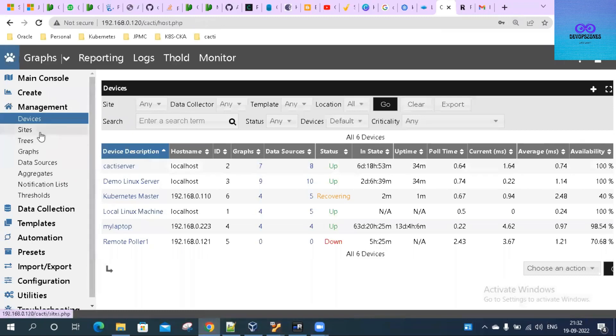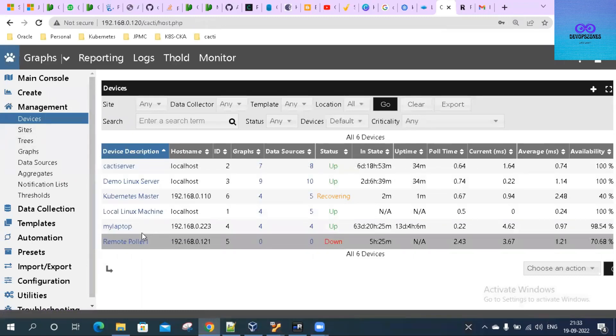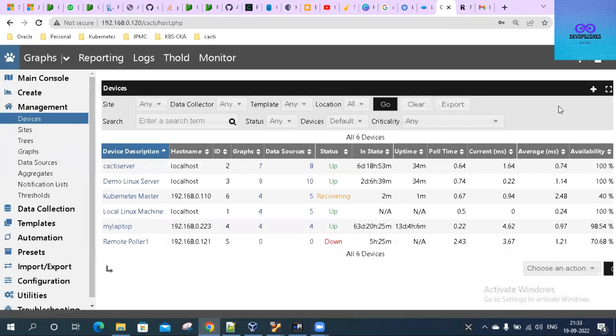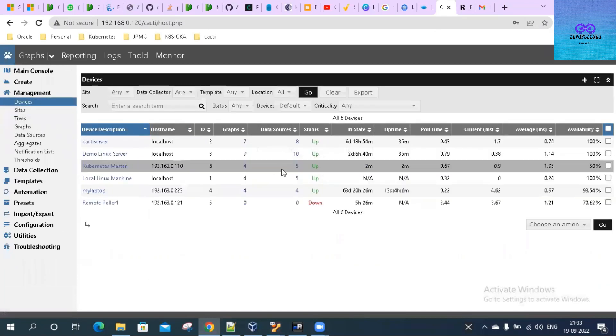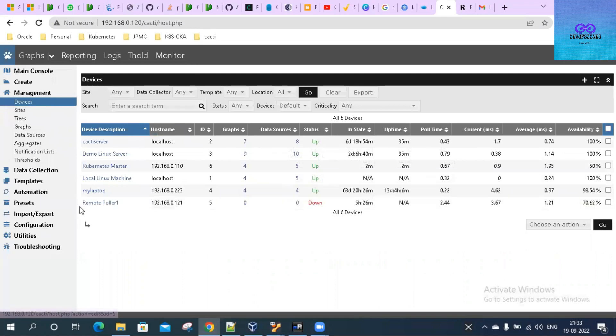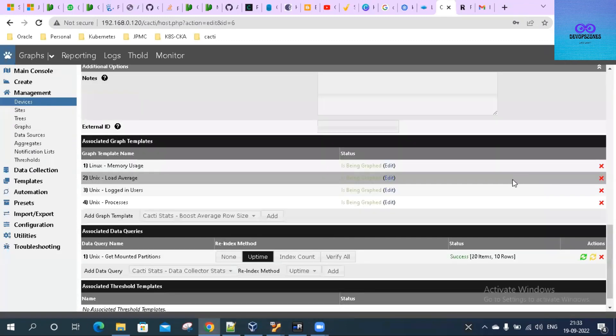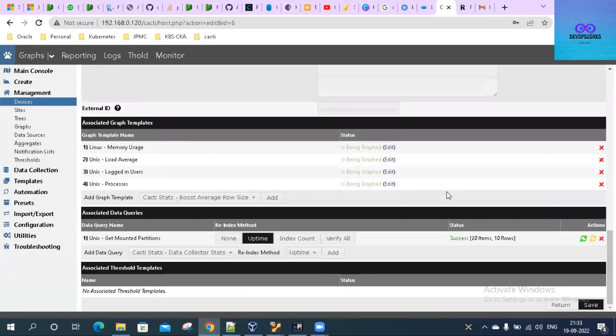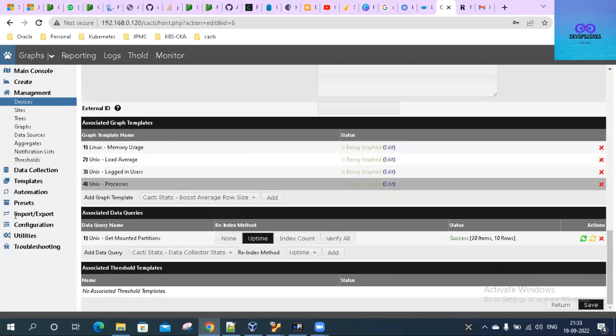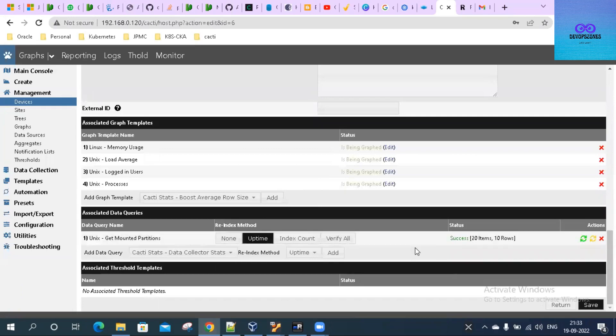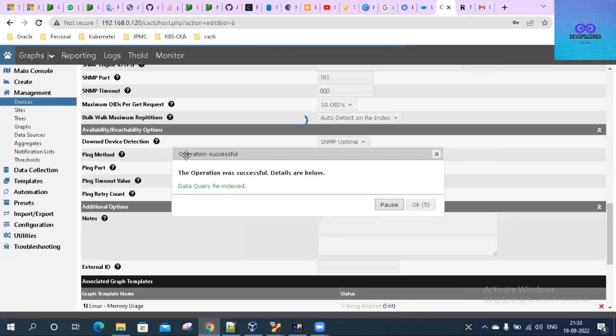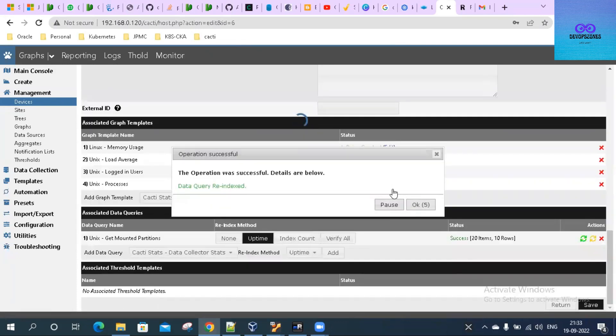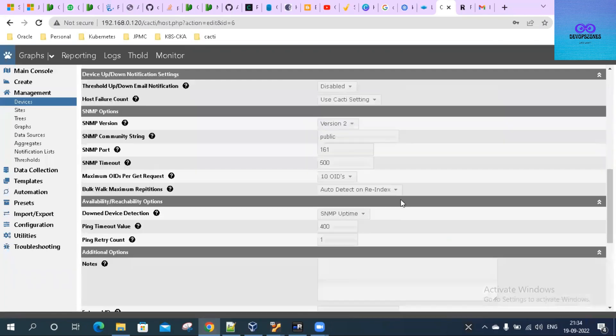Let me refresh it. Let me switch back the font size. Kubernetes master is added. Let us go down and see what are the associated data queries and templates. These are the default graph templates added to this particular host template, and these are the data queries added to this template. You can refresh it. Data query indexed fine. Let's go up.